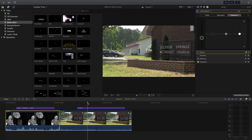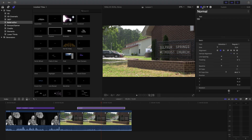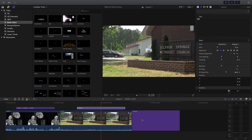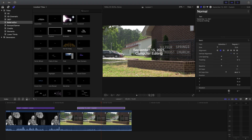Once you have the title, you should see it in the middle of your screen. Go ahead and double-click on that. I'll put today's date — September 15, 2021 — and I'll type underneath that 'Computer Editing,' and one more line: 'UAPB.'